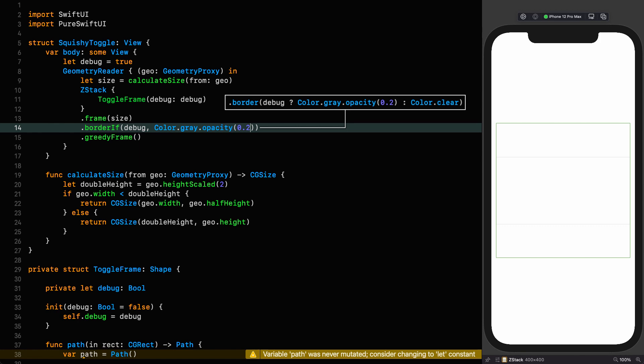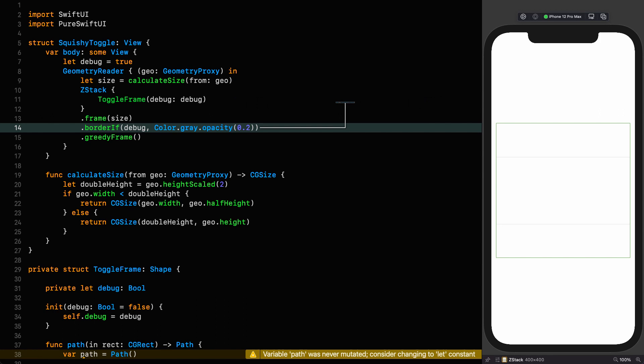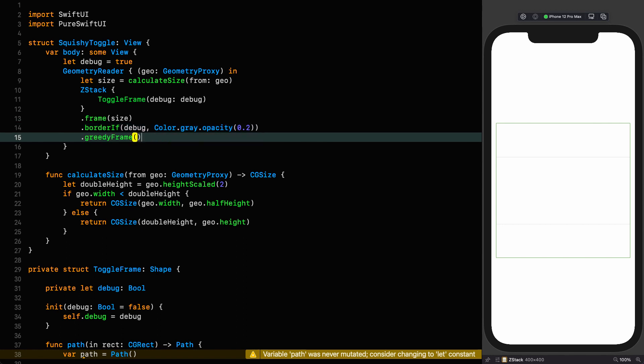The next thing we want to do is put some styling on this toggle, which is going to give us something that we can use while designing it. But when we set debug to false, we'll show the actual shape in its true glory. So we're going to put a styling on toggle frame itself, not an extension on shape.